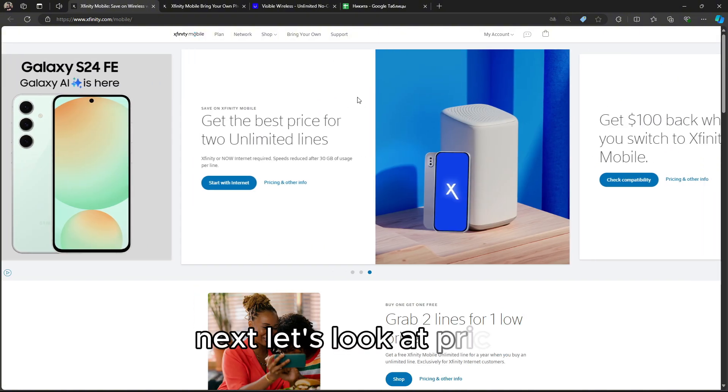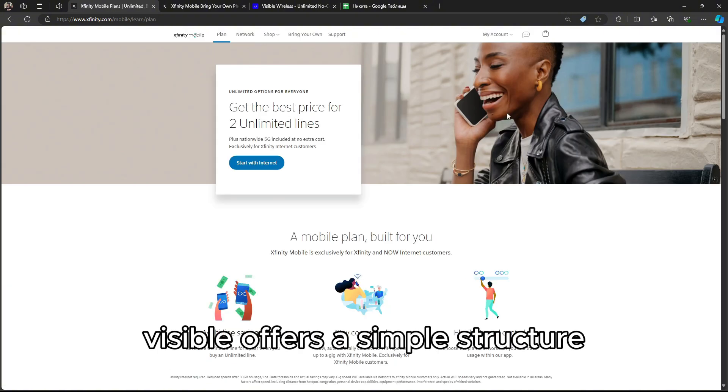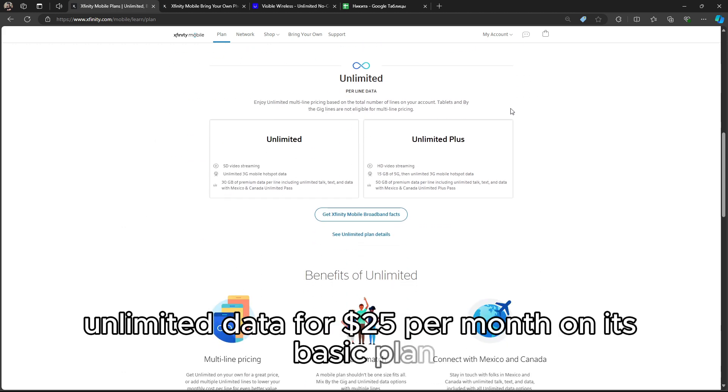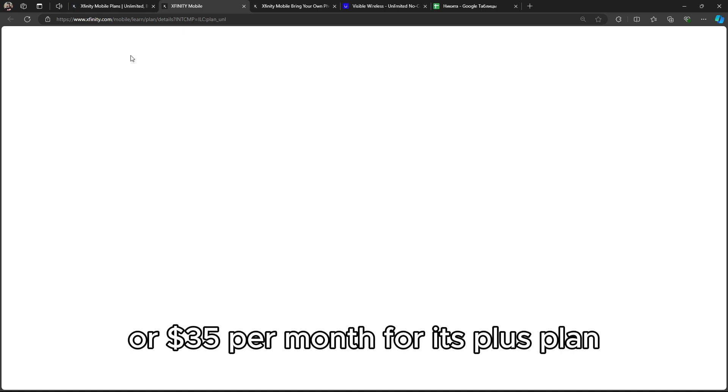Next, let's look at pricing. Visible offers a simple structure, unlimited data for $25 per month on its basic plan, or $35 per month for its plus plan, which includes international calling and faster data speeds.